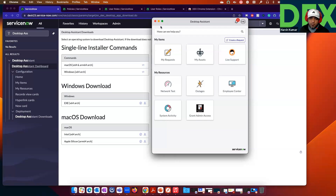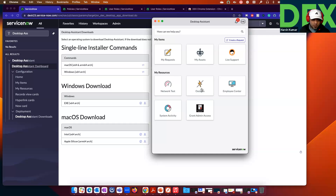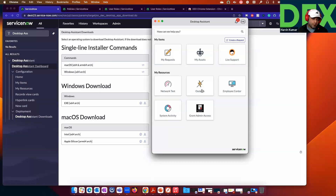In My Items, out of the box, we ship a couple of cards: My Request Card, Network Test, Employee Center, System Activity, Outages, and so on. Some cards are shipped out of the box, and you can add and remove cards. This product is built as a framework where you can add and remove cards based on your requirements. Let me show you how to add and remove a card from the Desktop Assistant.